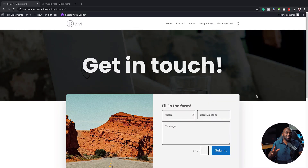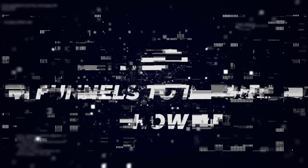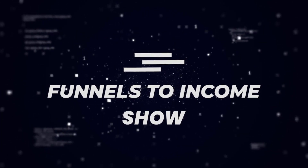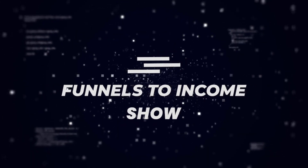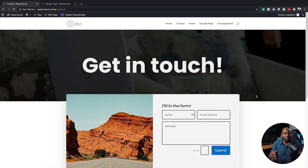In today's video, I'm going to show you step-by-step how to create this contact form for your website. Hello everyone and welcome. My name is Mac and in today's video, I'm going to show you step-by-step how to create this contact form from scratch.